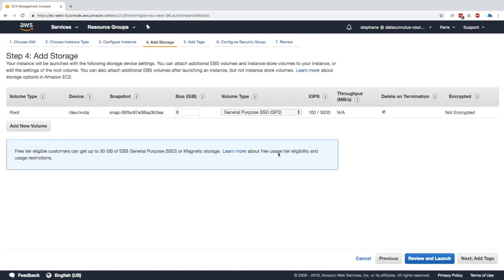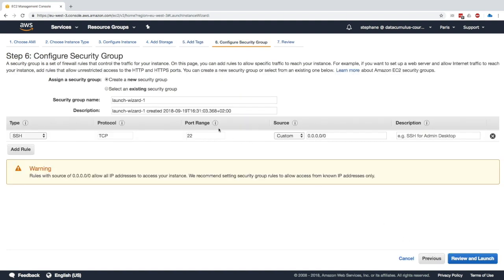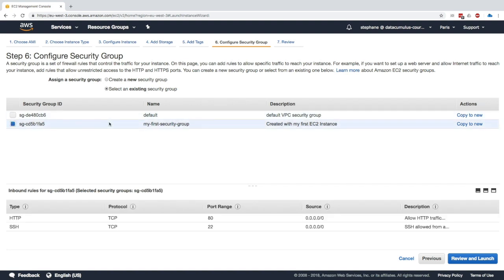We click on add storage and this looks fine. Click on add tags. And for the security group, this time we're going to select an existing security group, which is my first security group. Even though we terminated our first instance, the security group was still there, so we can still reuse it. And this is perfect because it allows SSH and port 80, which we configured from before.